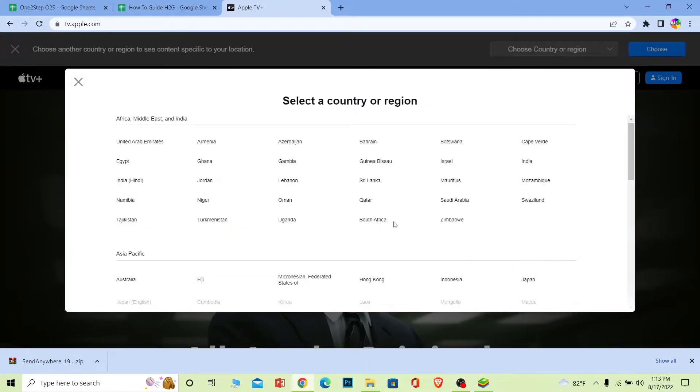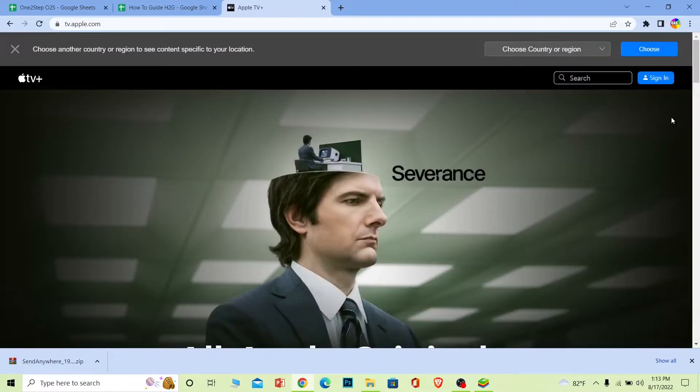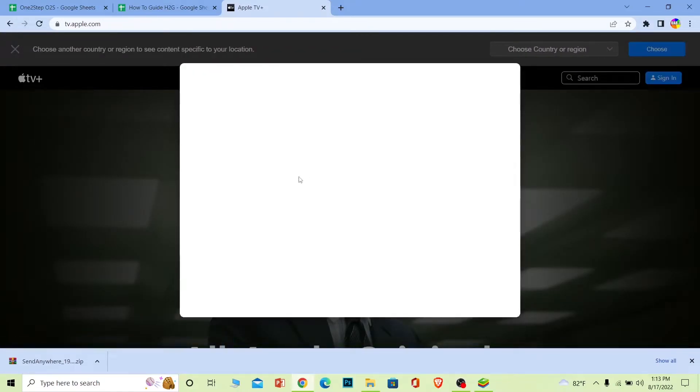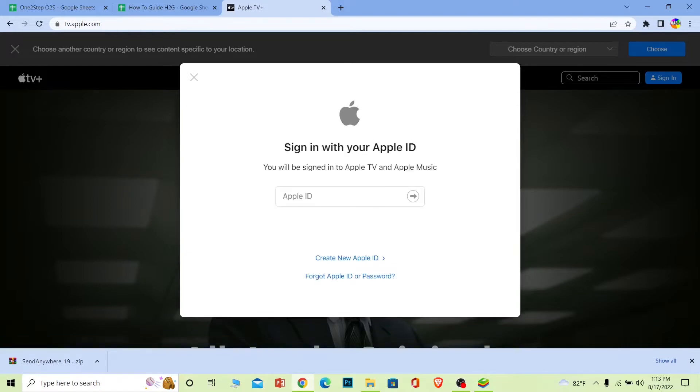You can click on sign in over here. Once you click on sign in, it's going to ask you to enter your Apple ID. Since Apple TV is under Apple company, you need to enter your Apple ID in order to login to your Apple TV account. Enter your Apple ID over here.